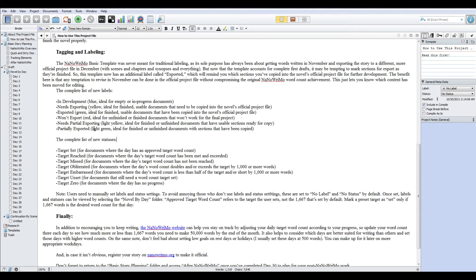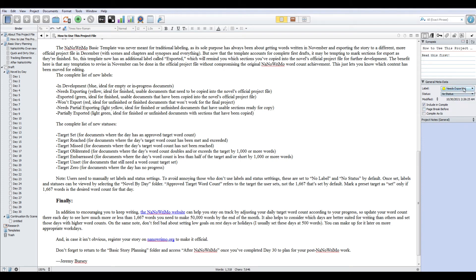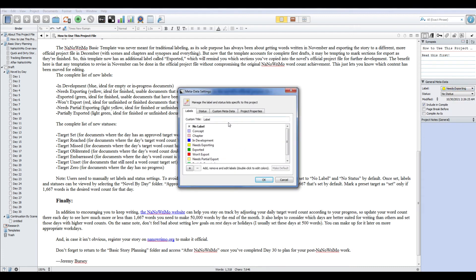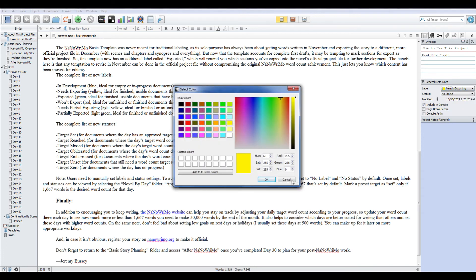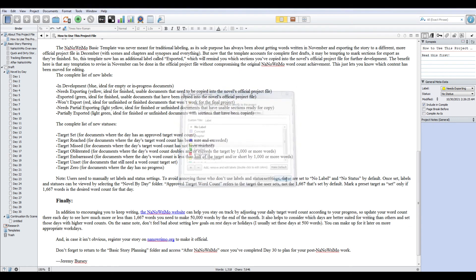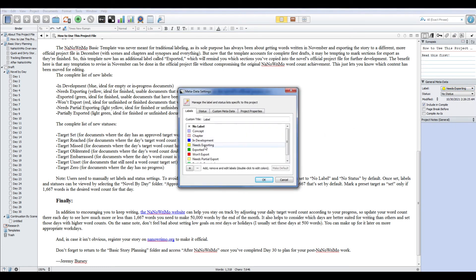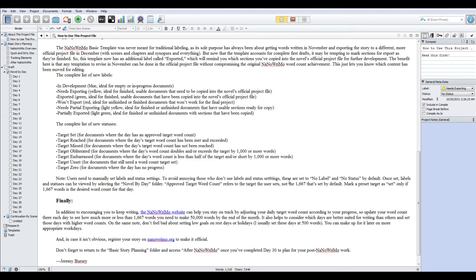The only other thing that you might label this for is any day where nothing was written. Obviously, if it's in a blank file, why would you export it? So you can also mark won't export for that. Needs partial exporting. This is where you're happy with some of the work but not all of it. So maybe you split a scene and maybe half the scene is worth transferring and the other half isn't. And then partially exported is when you've actually made the export of the partial thing you want. You'll notice that the partial exports are the lighter versions of the actual exports. If you need to change any of these colors, it's real easy to do. You just click on the label and change it.